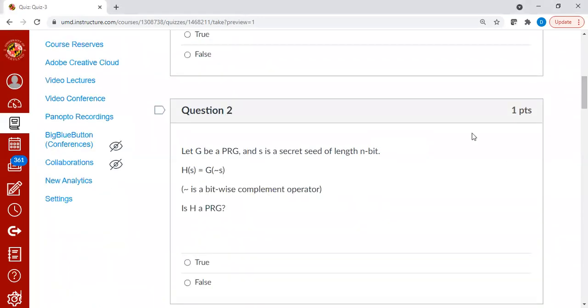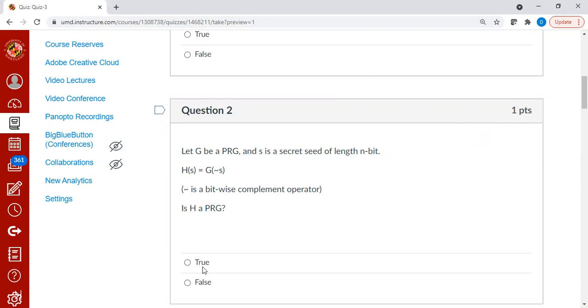We are given a PRG and a secret s. The question is, what about g of one's complement of s? The fact that s is a random seed means that complement of s is also a random seed. Therefore, h of s is also a PRG. So the answer is true.